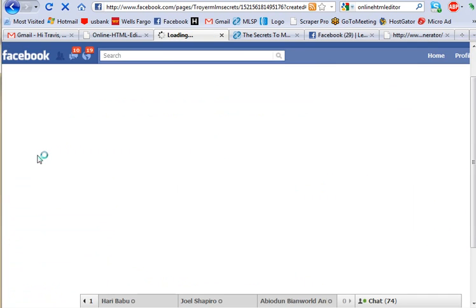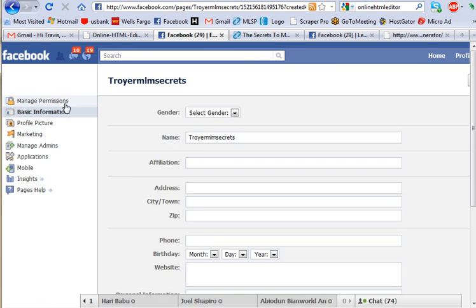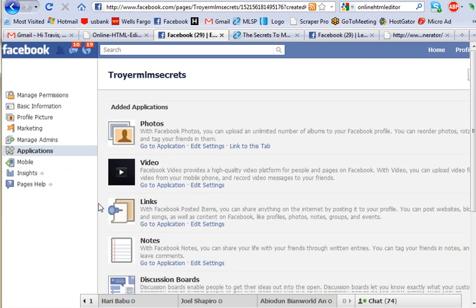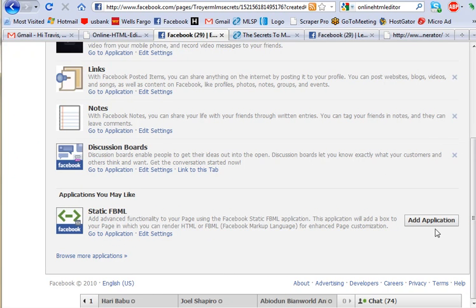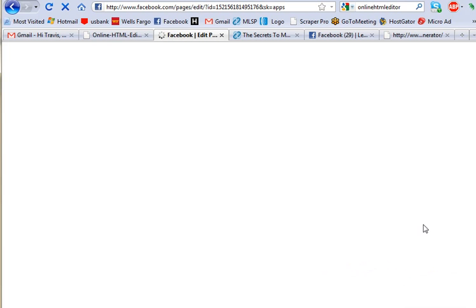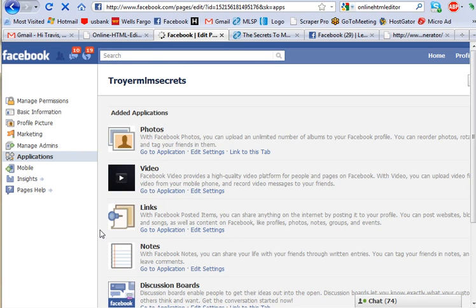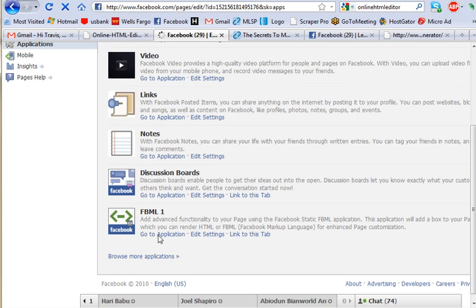What you want to do is go to the edit page section and to the application. Here you're going to add an FBML application to your profile. I already have one here, so all I have to do — since I've already downloaded it for other Facebook pages — is click on add application, and it'll add it to that specific fan page.